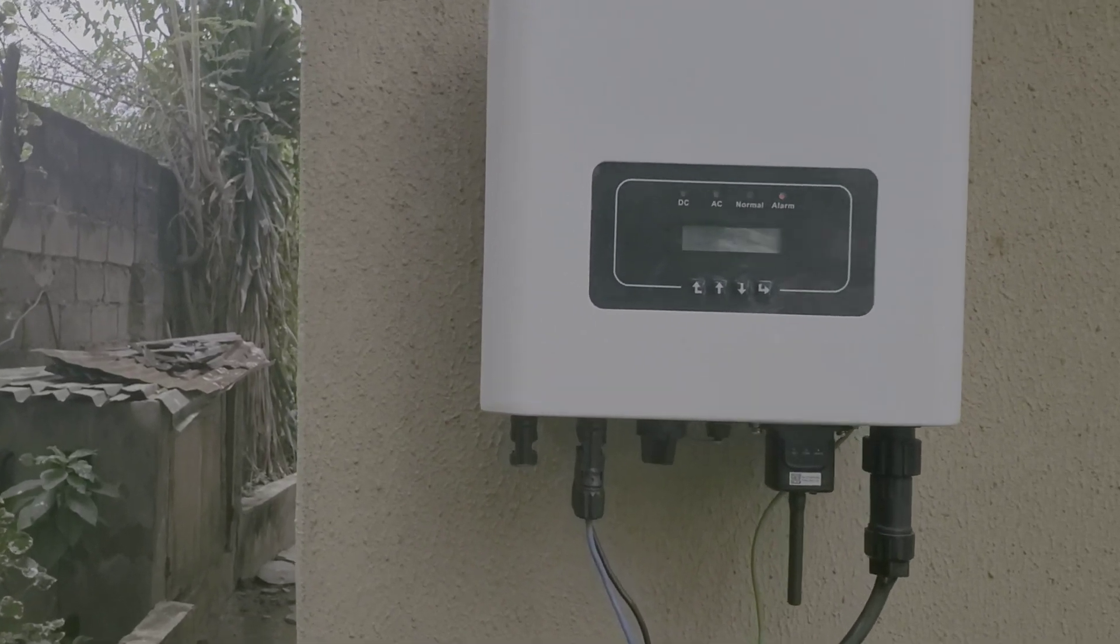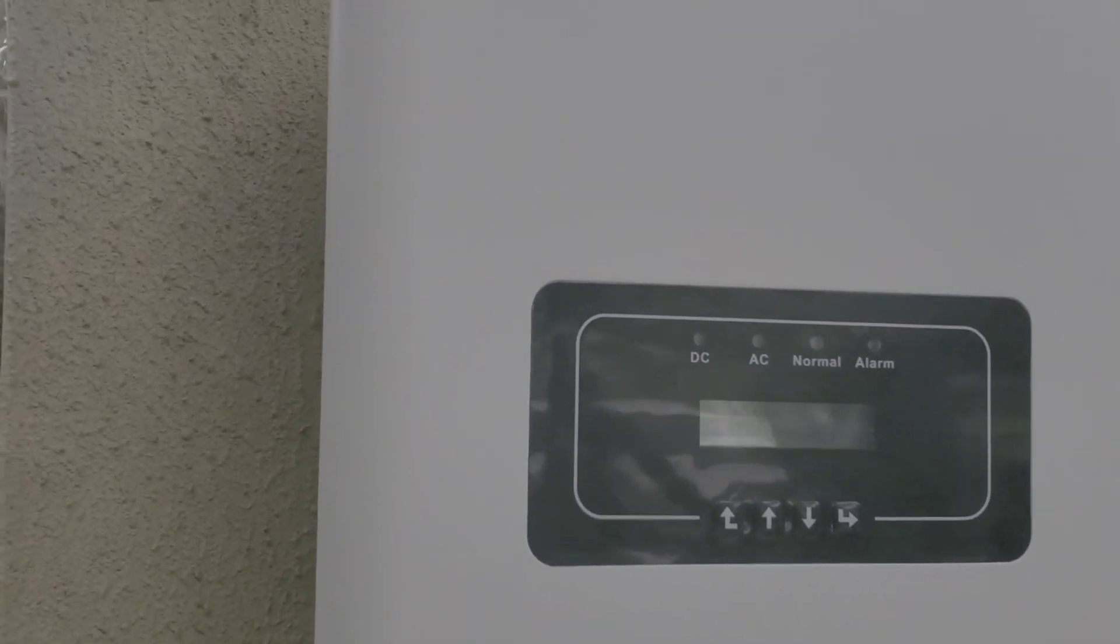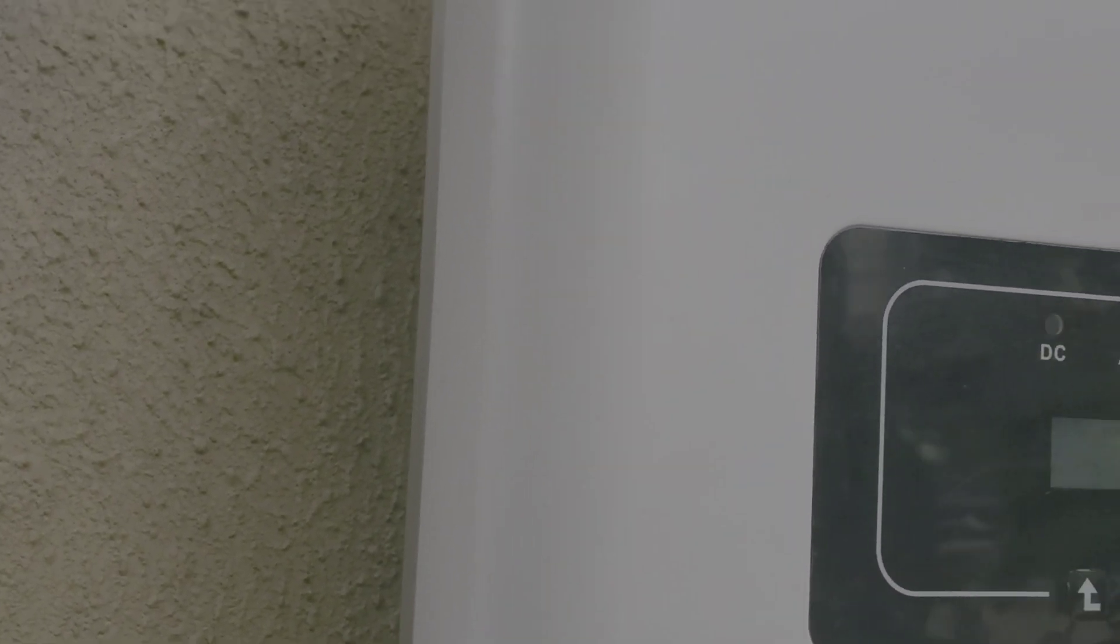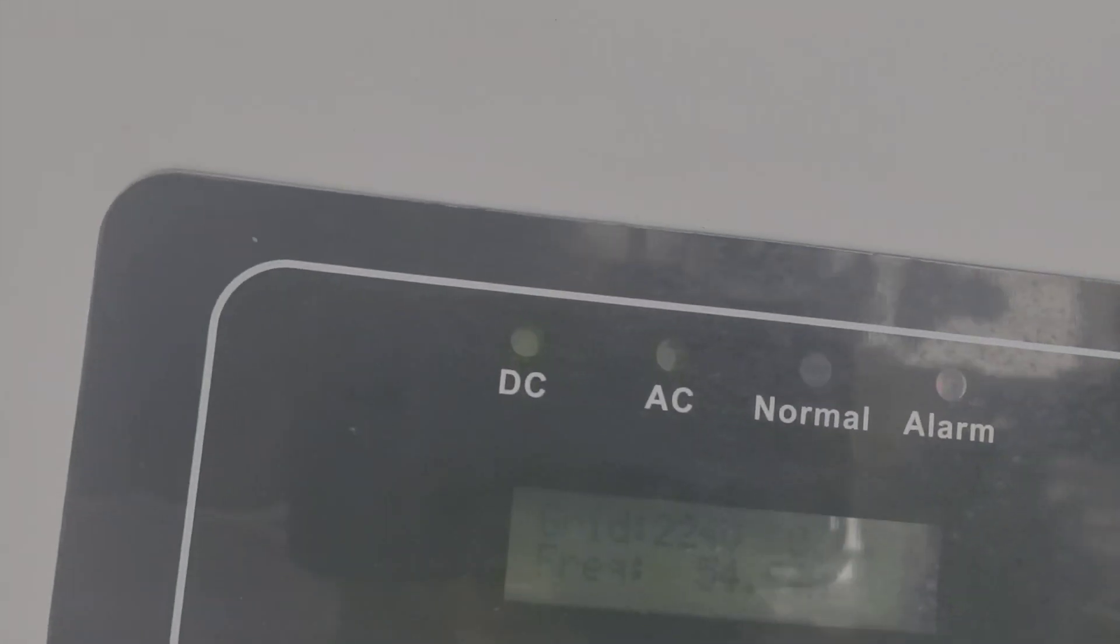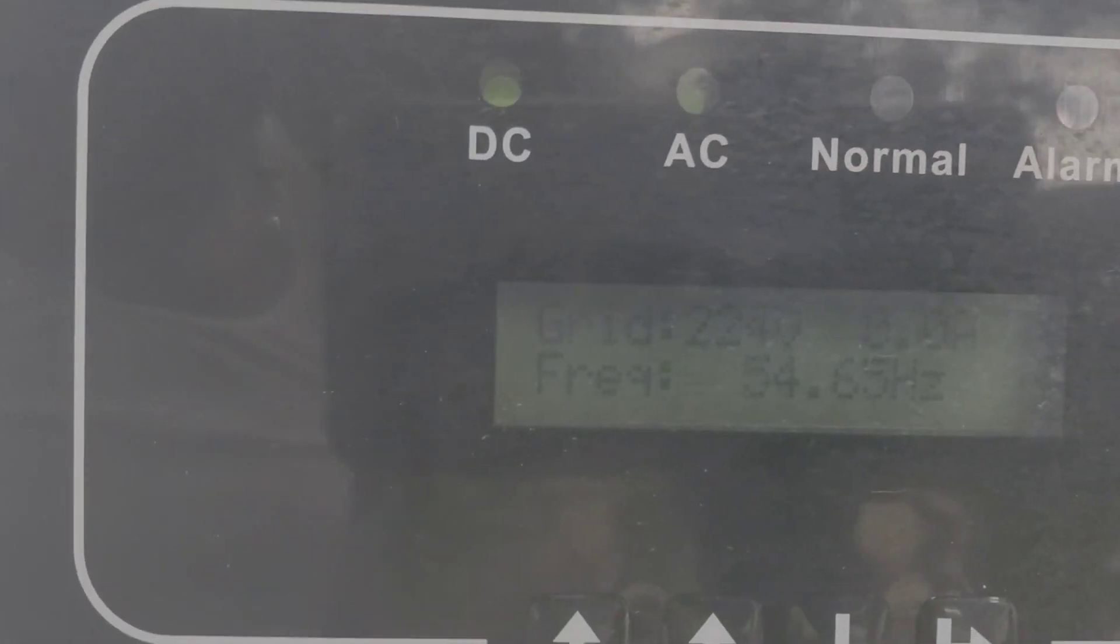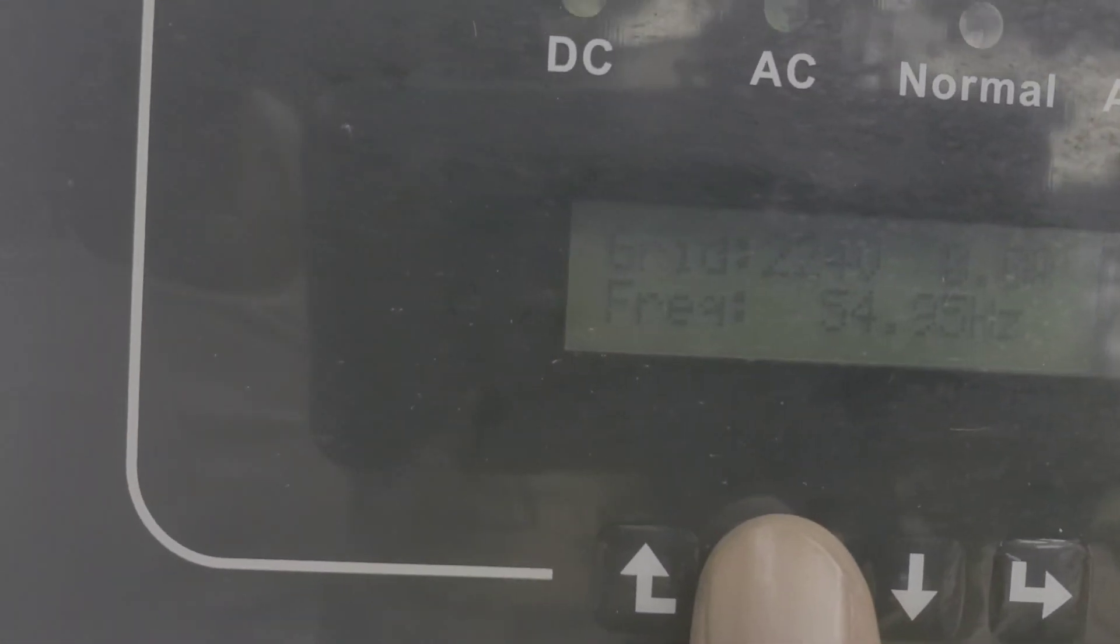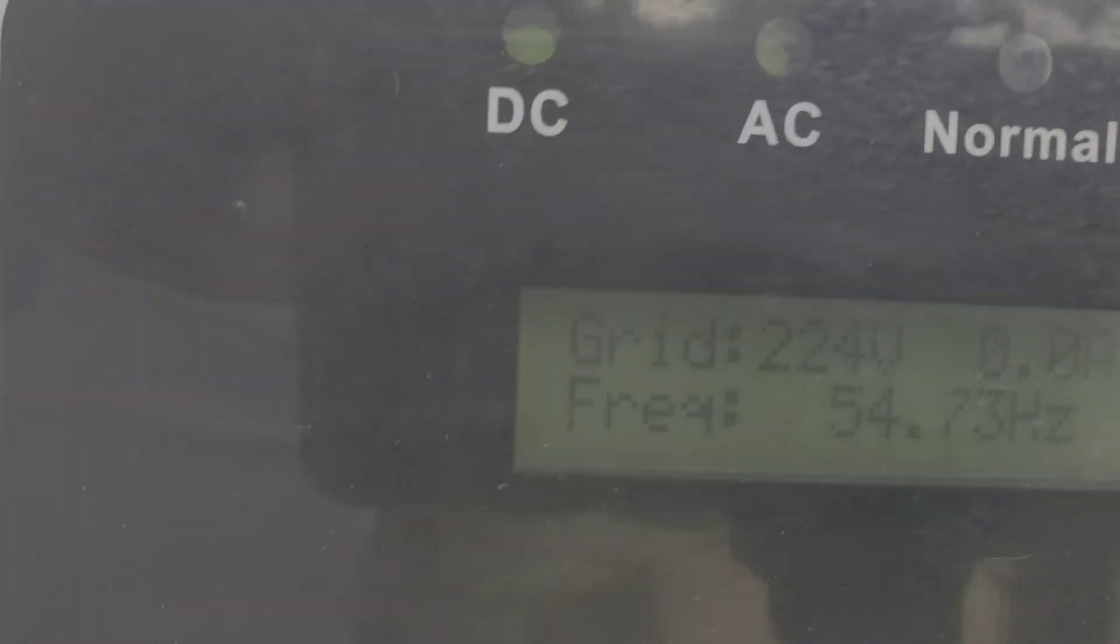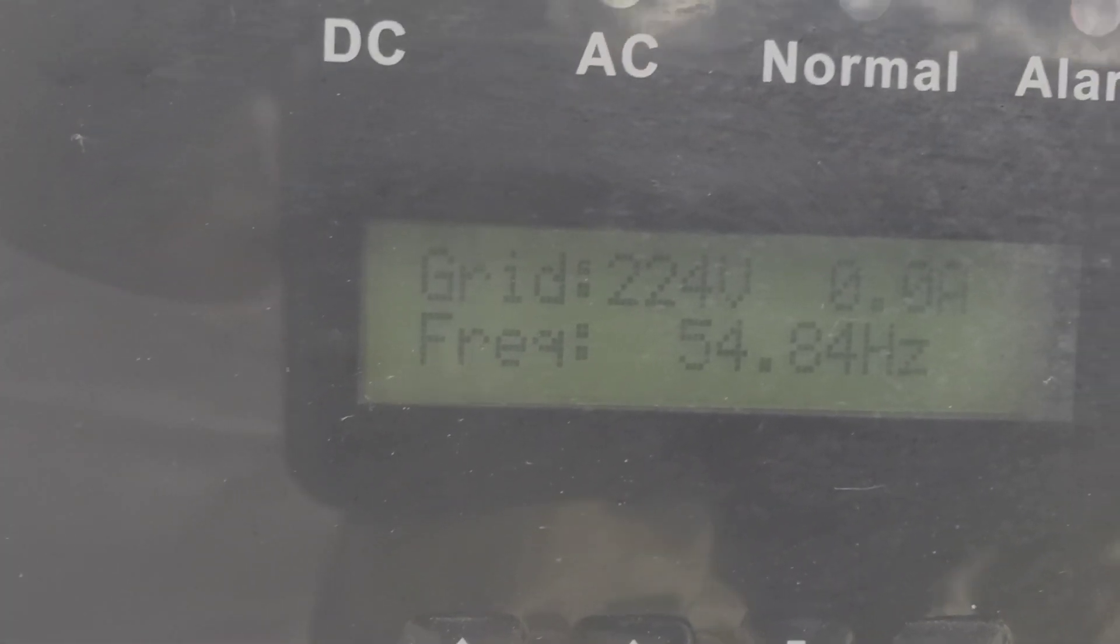So let me show you something. If you get closer you see the red light is on, and the reason the red light is on is because my batteries are full and the inverter inside has told this one to turn off, and the way it does it is by doing what is called frequency shift.